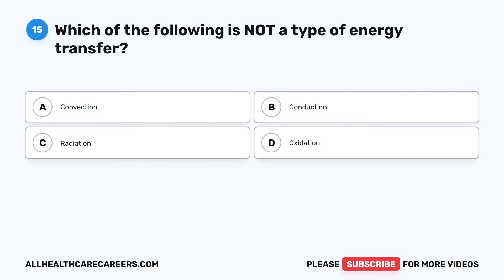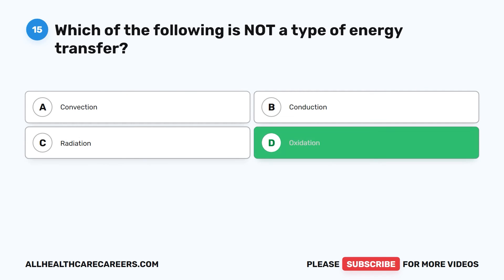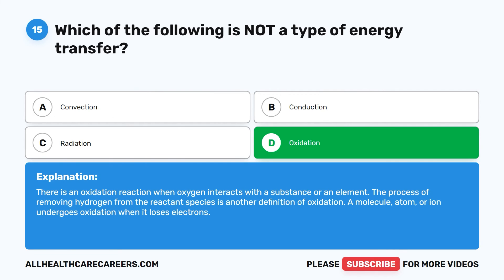Question 15. Which of the following is not a type of energy transfer? A. Convection. B. Conduction. C. Radiation. D. Oxidation. The correct answer is D, Oxidation. There is an oxidation reaction when oxygen interacts with a substance or an element. The process of removing hydrogen from the reactant species is another definition of oxidation. A molecule, atom, or ion undergoes oxidation when it loses electrons.